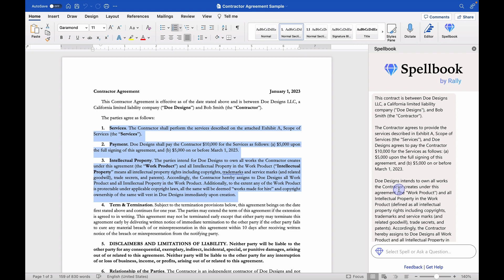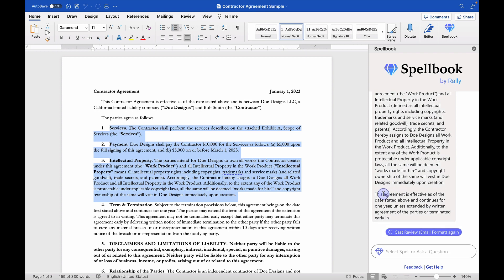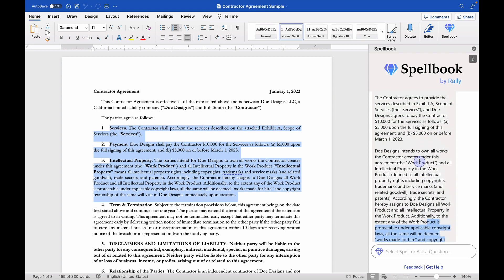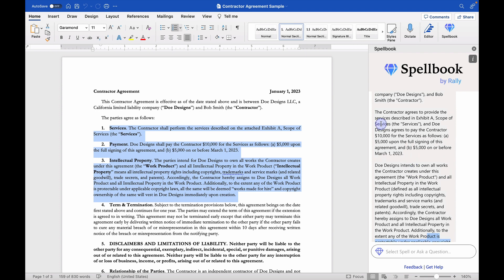So it goes on to talk about some basic stuff about the agreement effectiveness. But really, these first couple paragraphs up here are really the meat of this contract, in my opinion.